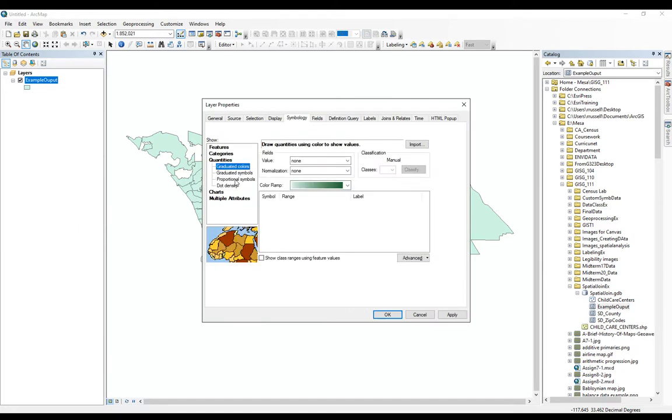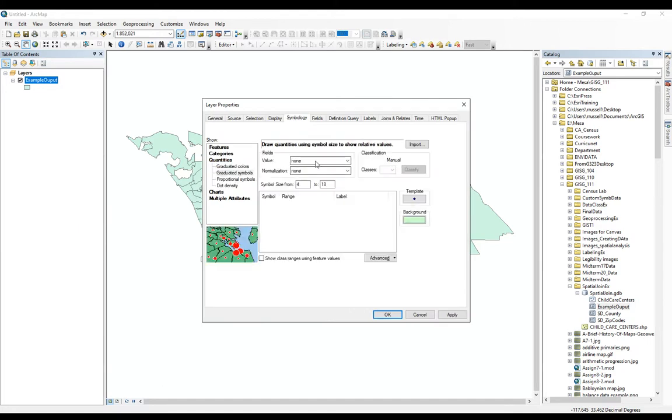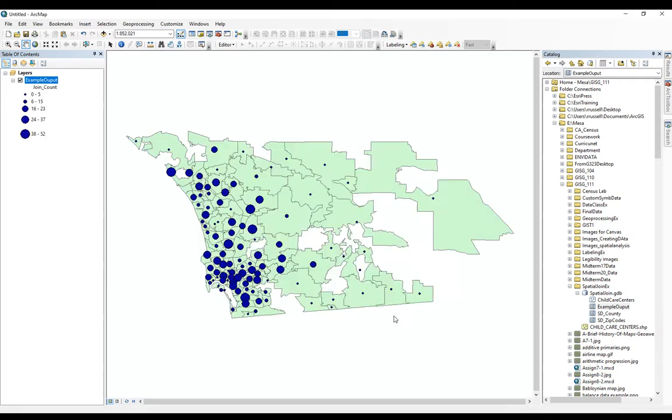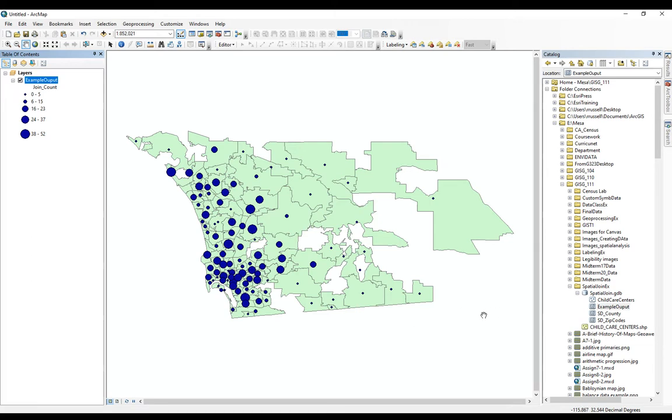So let's say we wanted to do graduated symbols based on the join count. We could add that in here if we wanted to. So this is completely independent. You should keep it with all your other data. But if you remove a layer or delete a layer or hide a layer, you'll still be able to display it as needed. So that's why you would use the spatial join to count the number of points in polygons. If you have any other questions on this, just let me know.